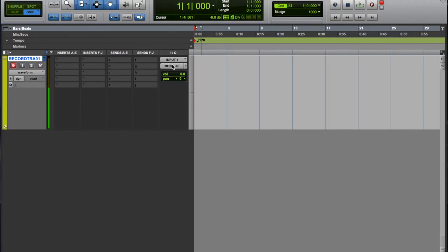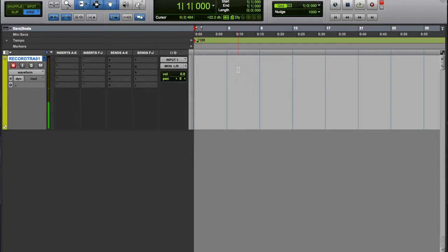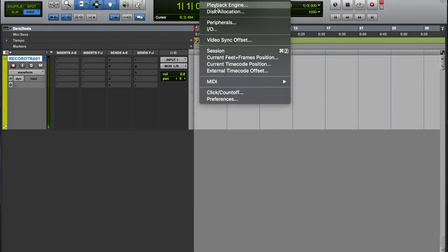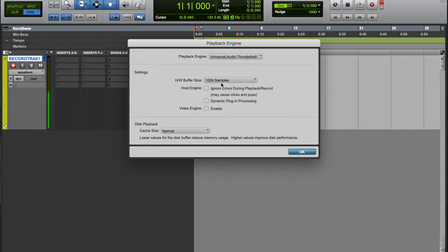We're just going to use output main output that the Apollo comes with - one and two, or monitor left and right. Next thing you want to do is you want to set your playback engine to 1024.